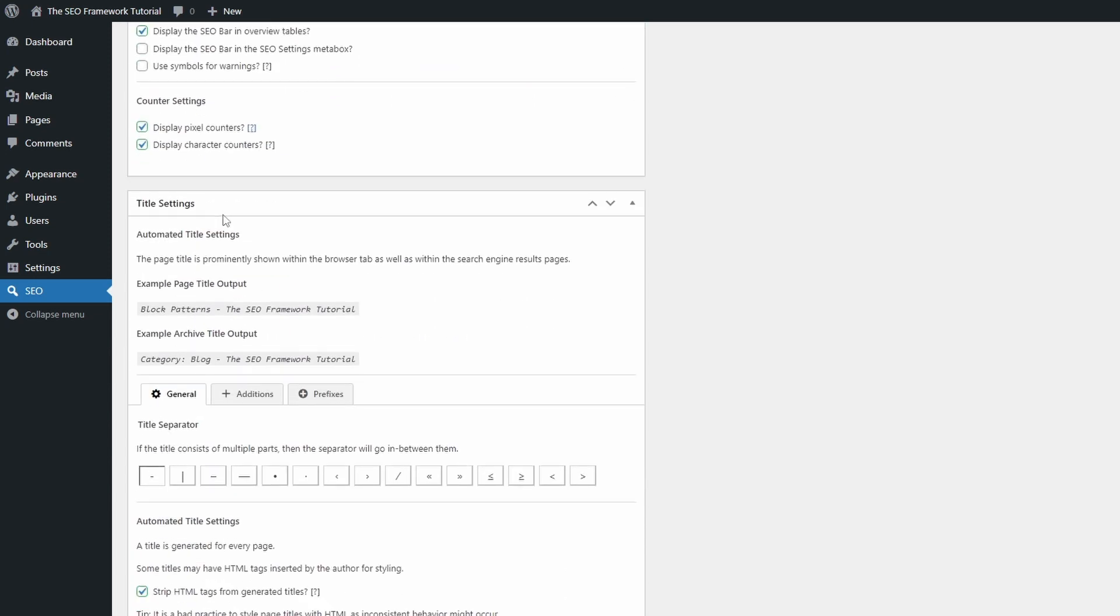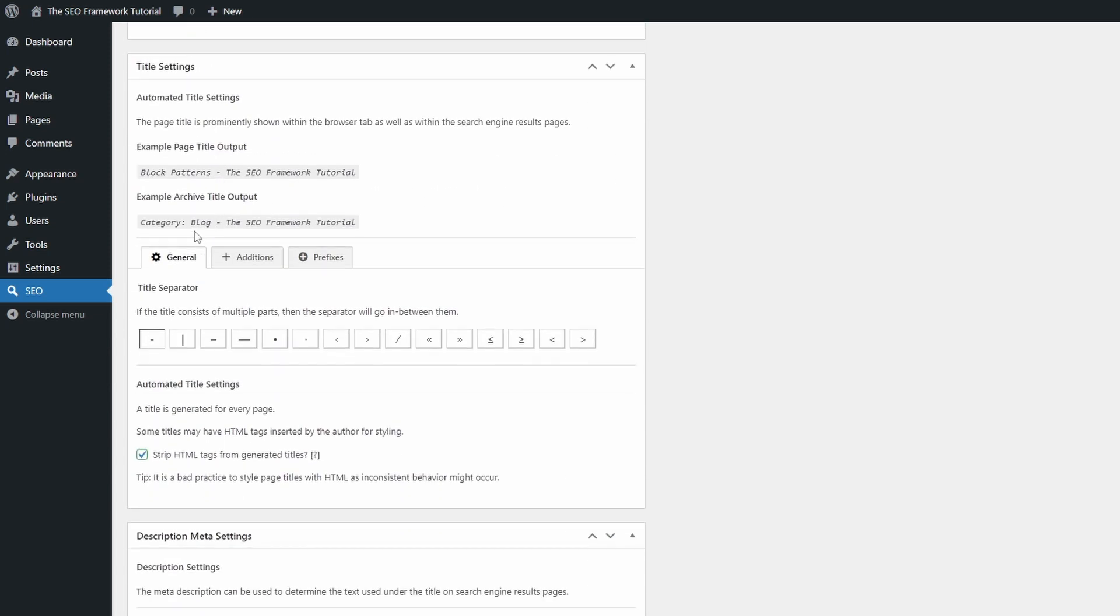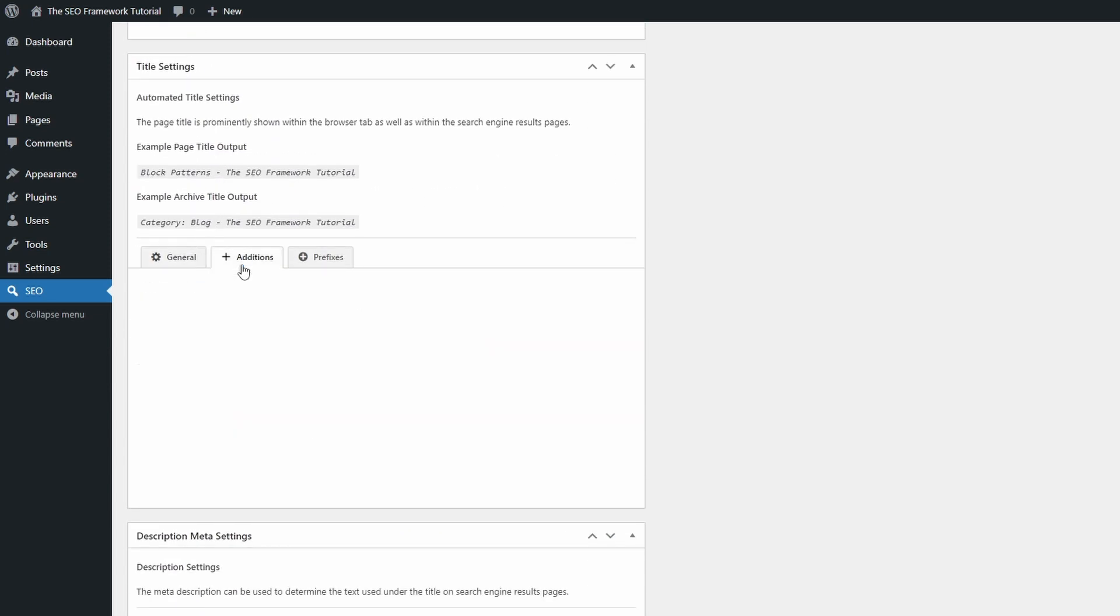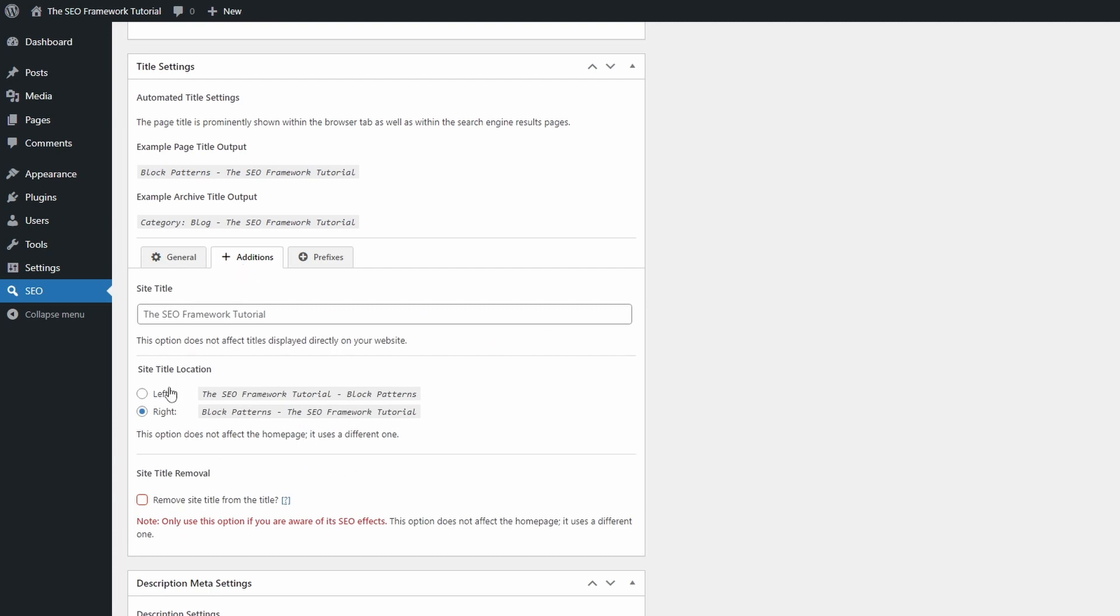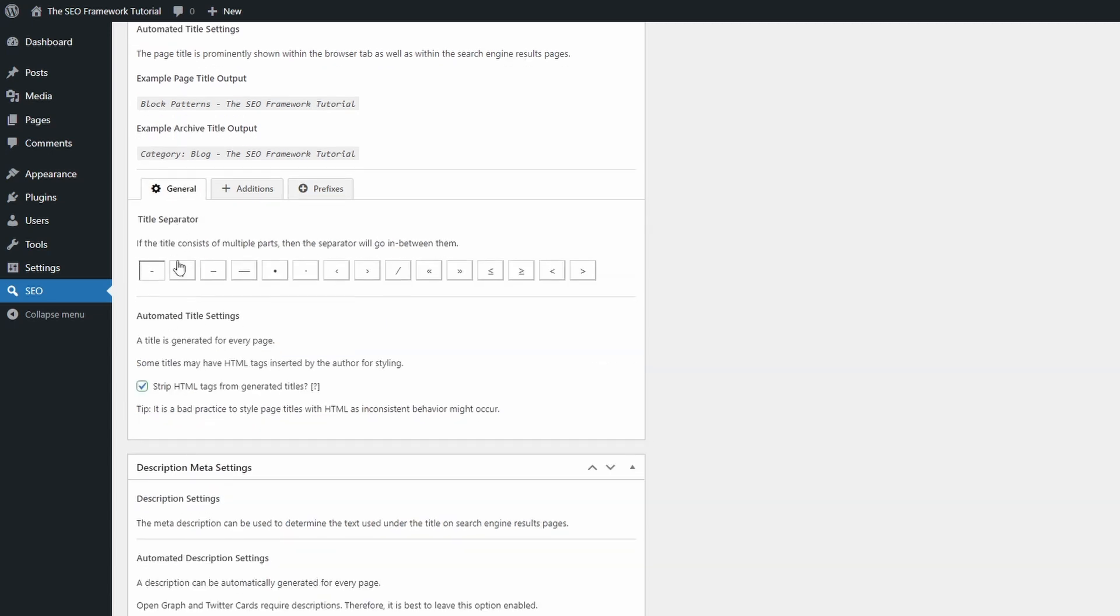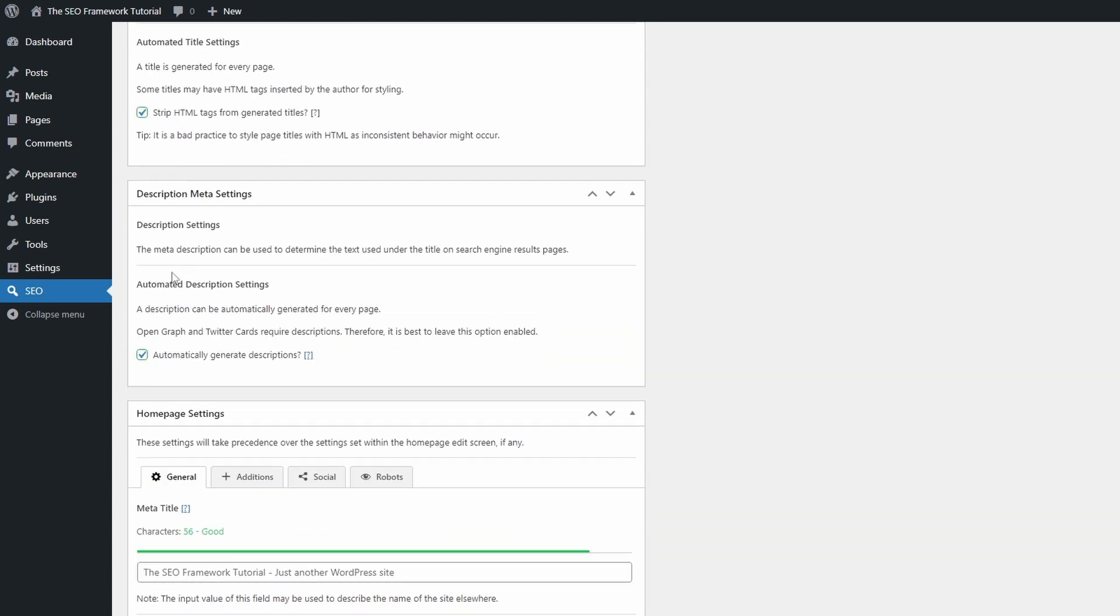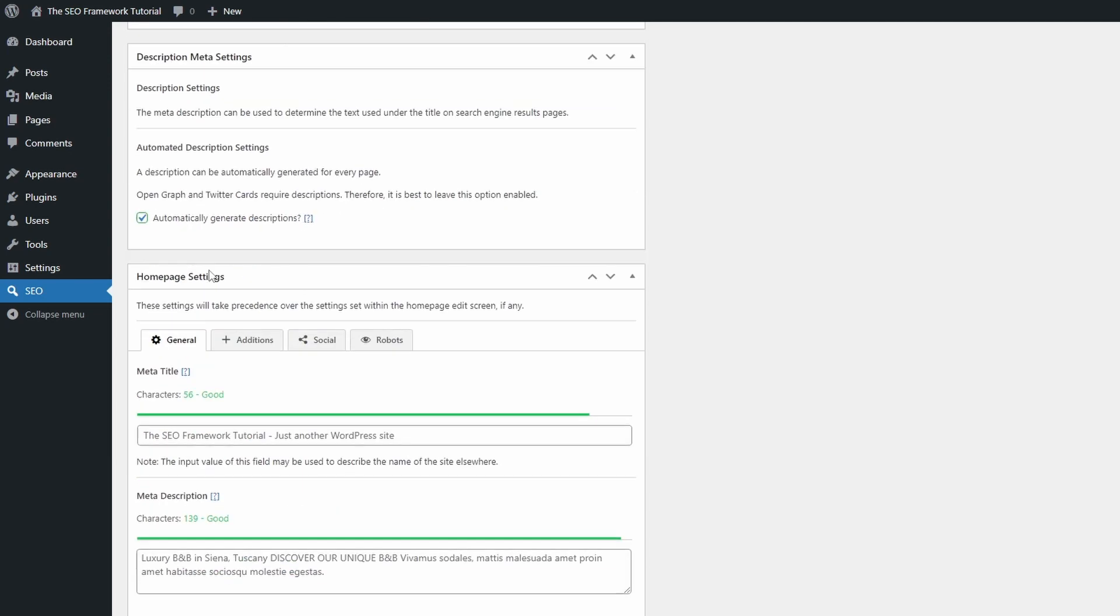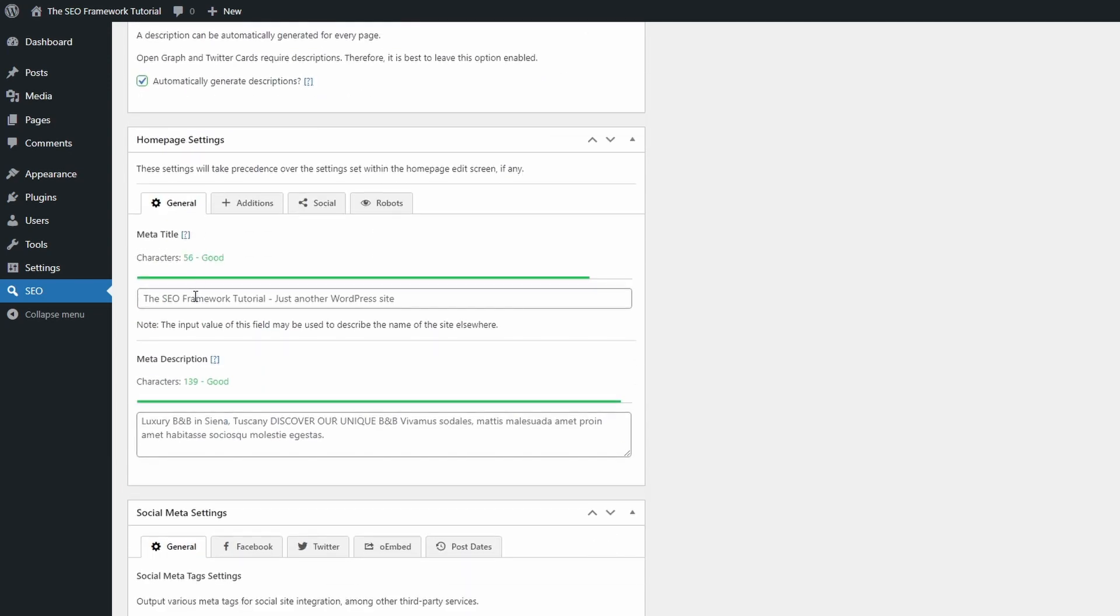The rest of the settings are easy to understand. You can control the default structure of page titles and enable automatic description metas. Some controls for the homepage.